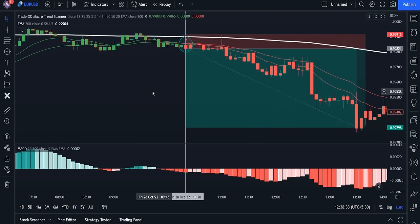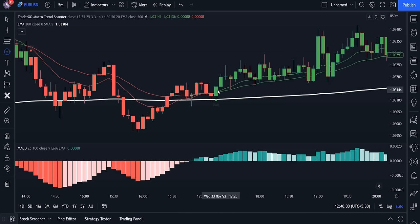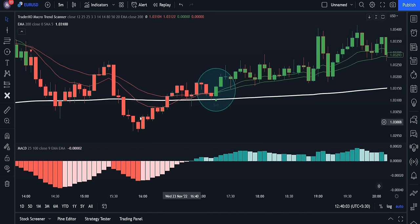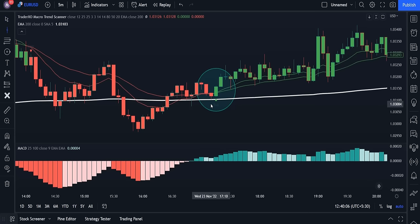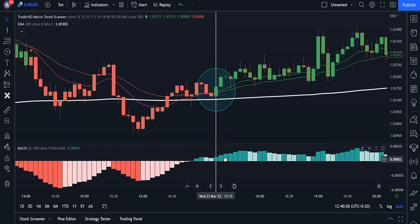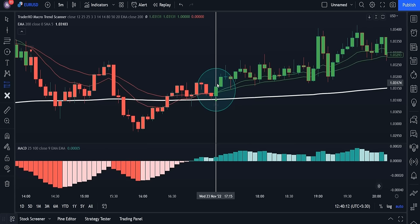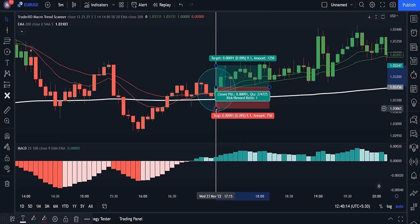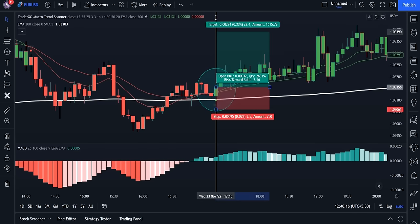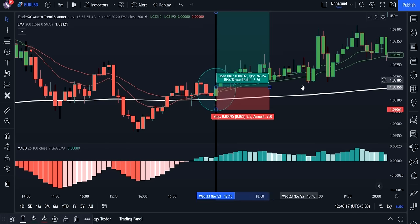Now let's test a long trade and check its conditions. To enter a buy trade, we need a long or bullish signal from the Trader XO indicator, the MACD histogram above the zero line, and our trigger candlestick closed above the moving average 200 line. Here all three conditions are fulfilled, so we can enter a buy trade.